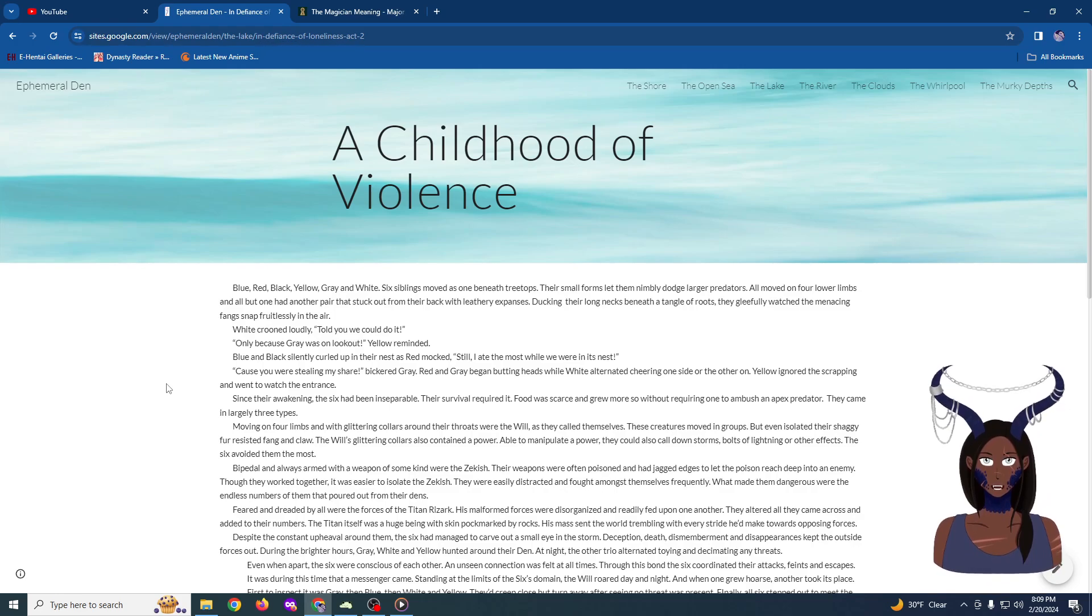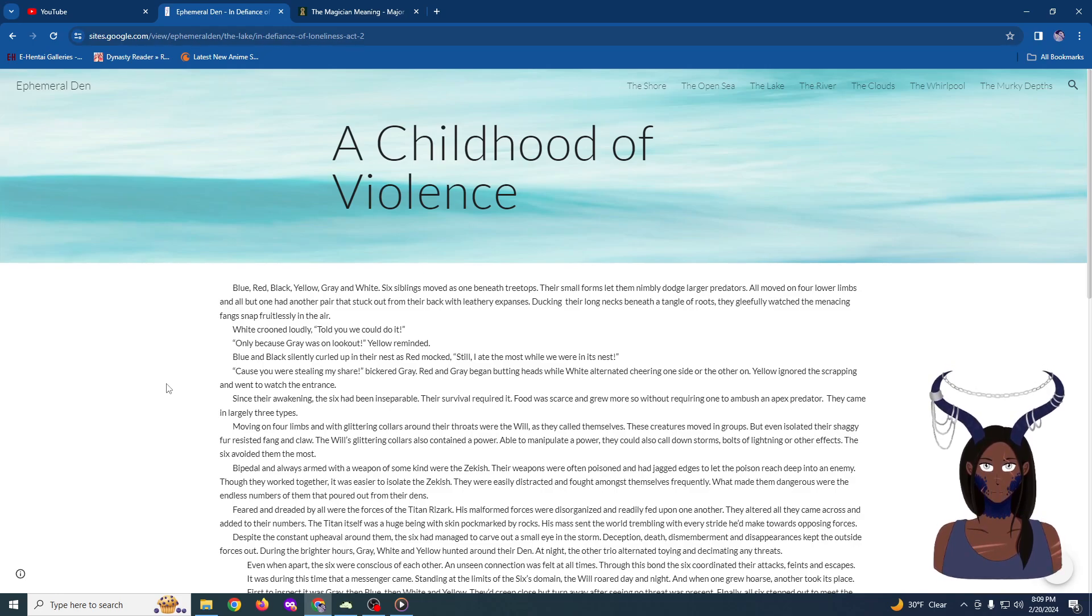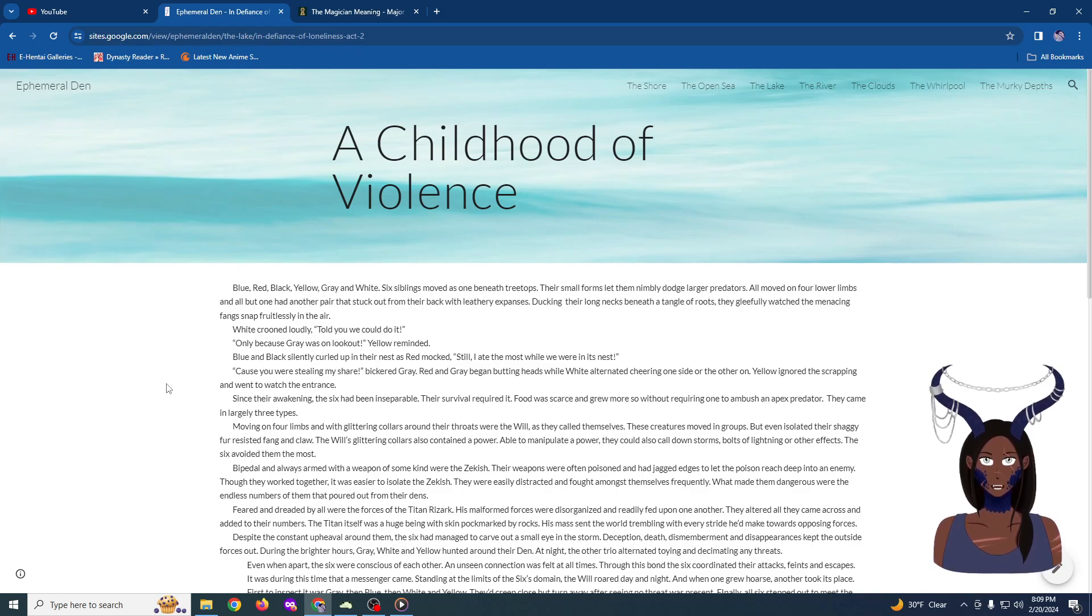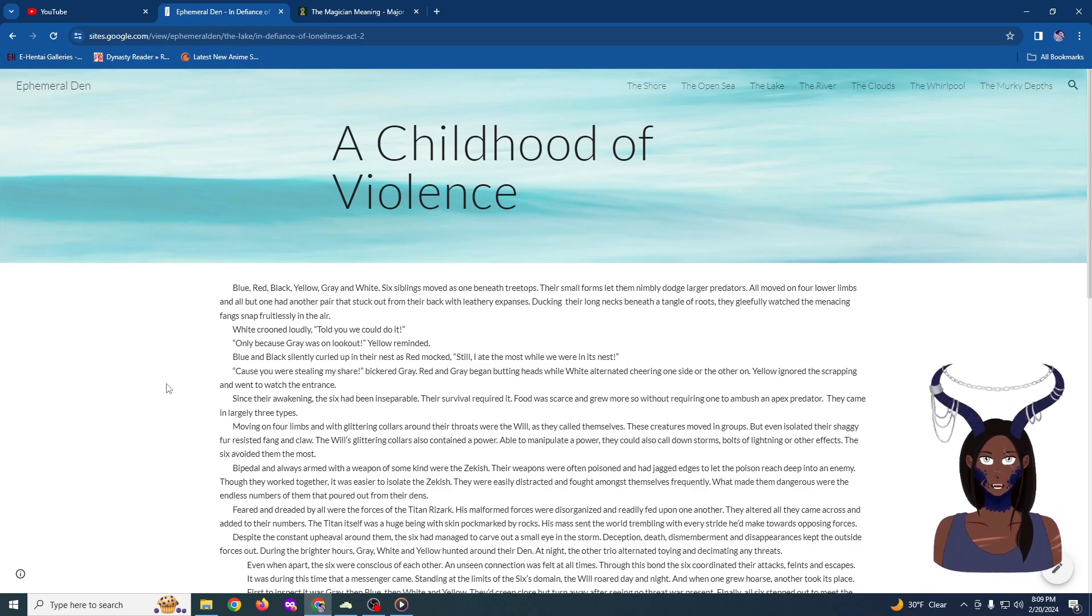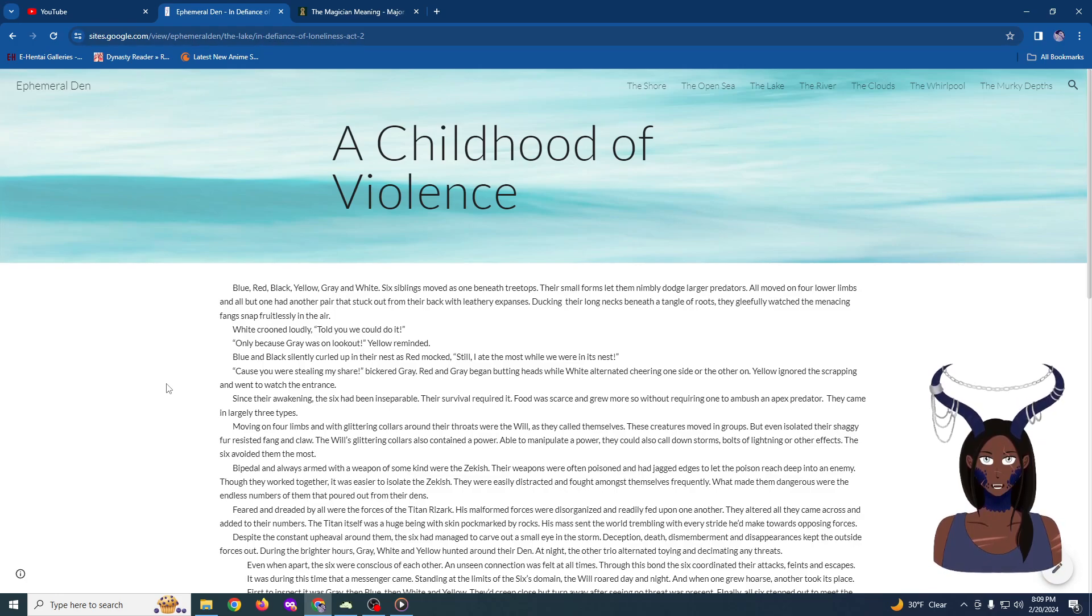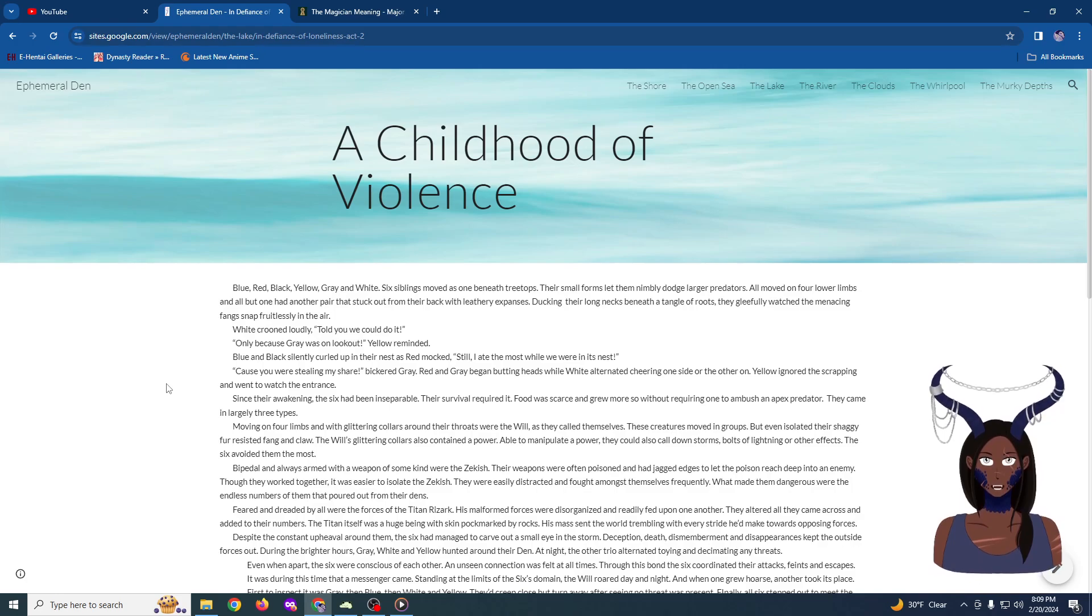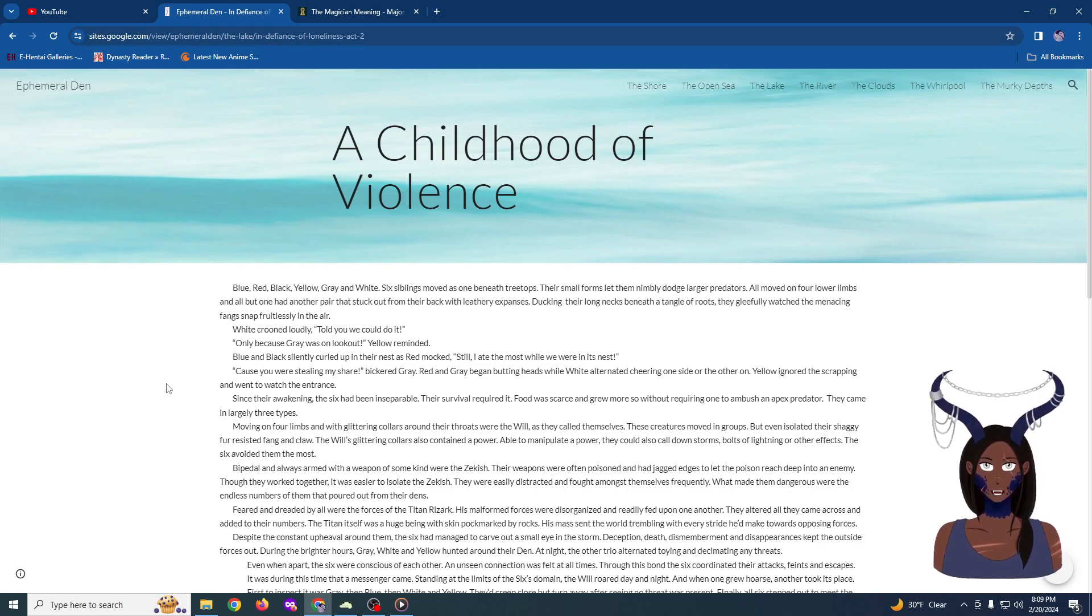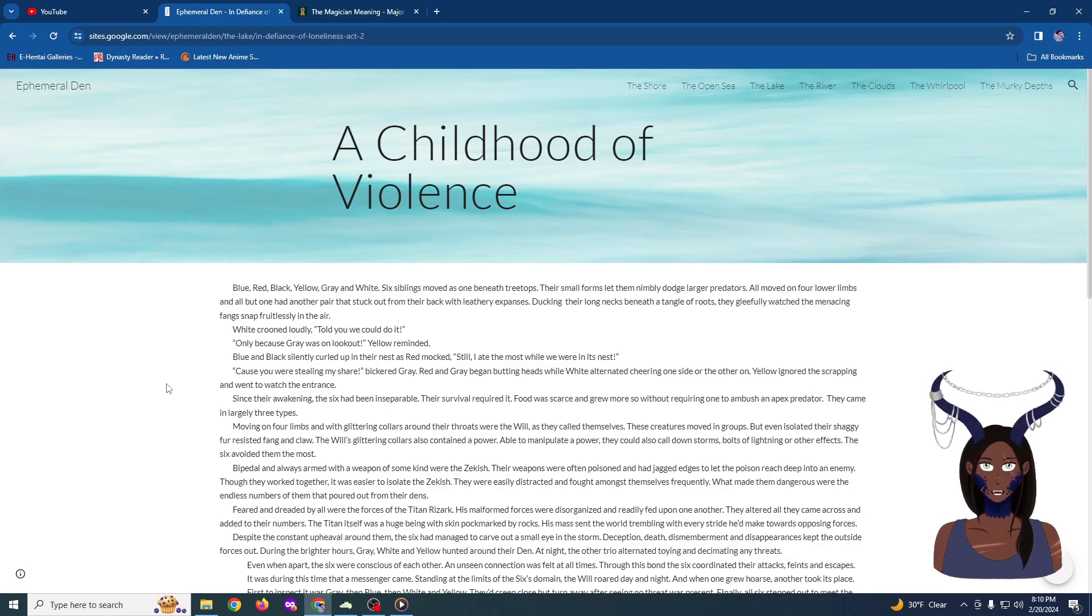Ducking their long necks beneath a tangle of roots, they gleefully watched the menacing fang snap fruitlessly in the air behind them. White crooned loudly. Told you we could do it! Only because gray was on lookout, yellow reminded. Blue and black silently curled up in their nest after escaping the snapping jaws of the hunter. As red mocked, Still, I ate the most while we were in the nest. Because you were stealing my share, bickered gray.